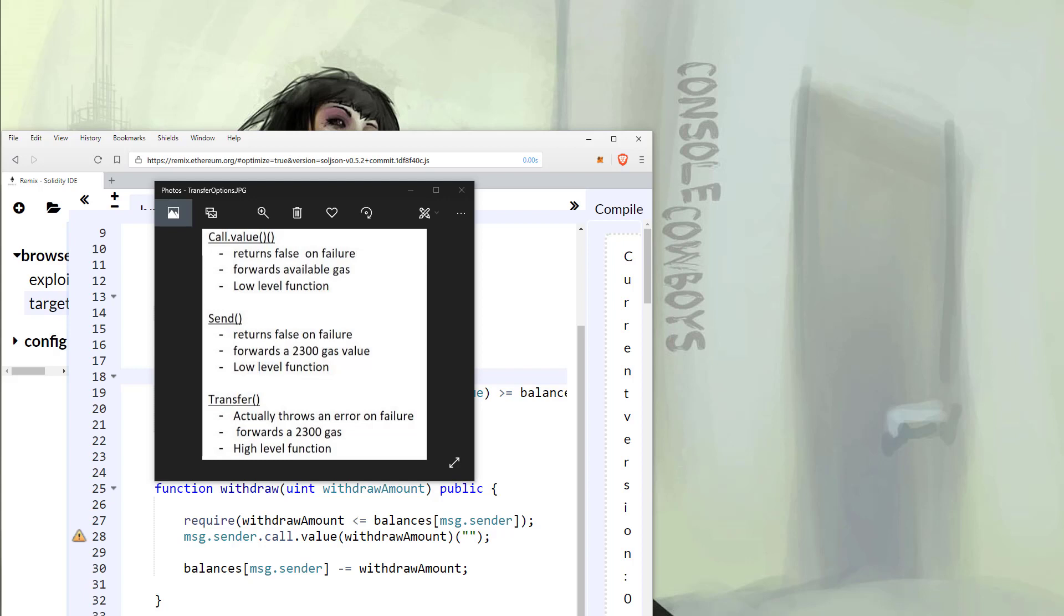We also have the send and the transfer functions available to us. These two functions fix the re-entrancy issue by having a gas limit of 2300.